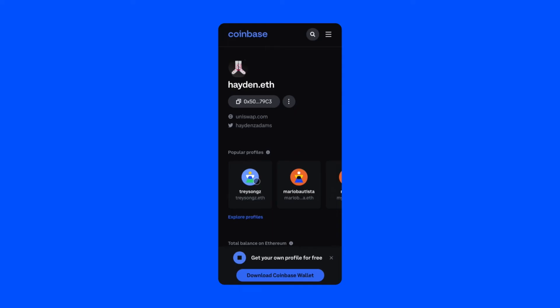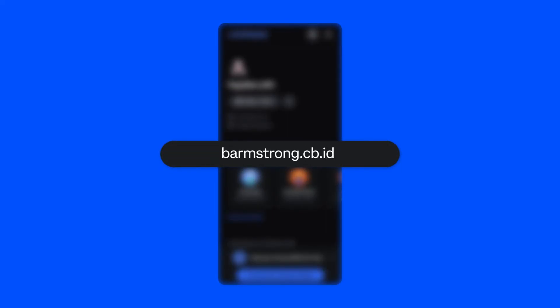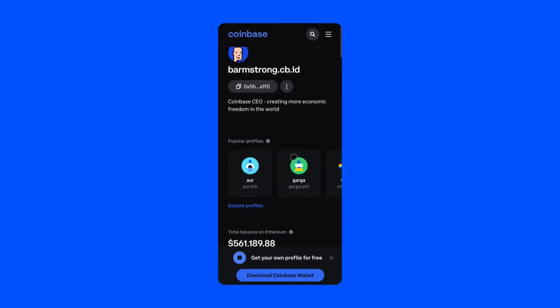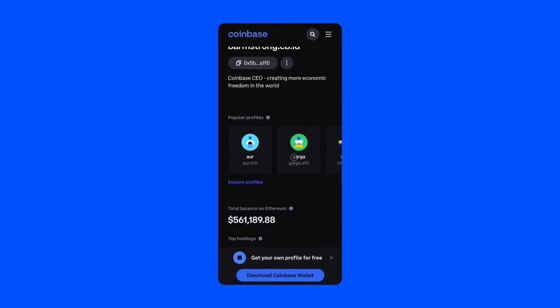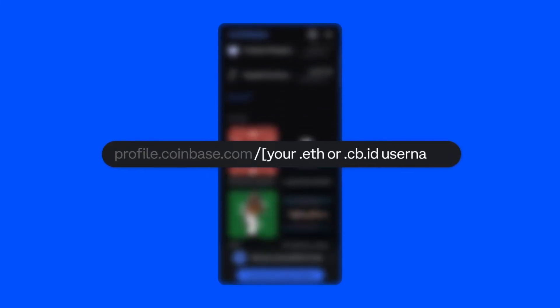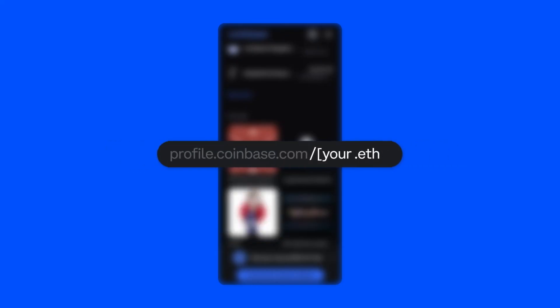All cb.id usernames now have a home on web. Typing in someone's full cb.id username like barmstrong.cb.id will take you directly to that wallet user's profile page. Additionally, if you know someone's .eth username, feel free to append it at the end of profile.coinbase.com and we'll take you to that wallet's page.